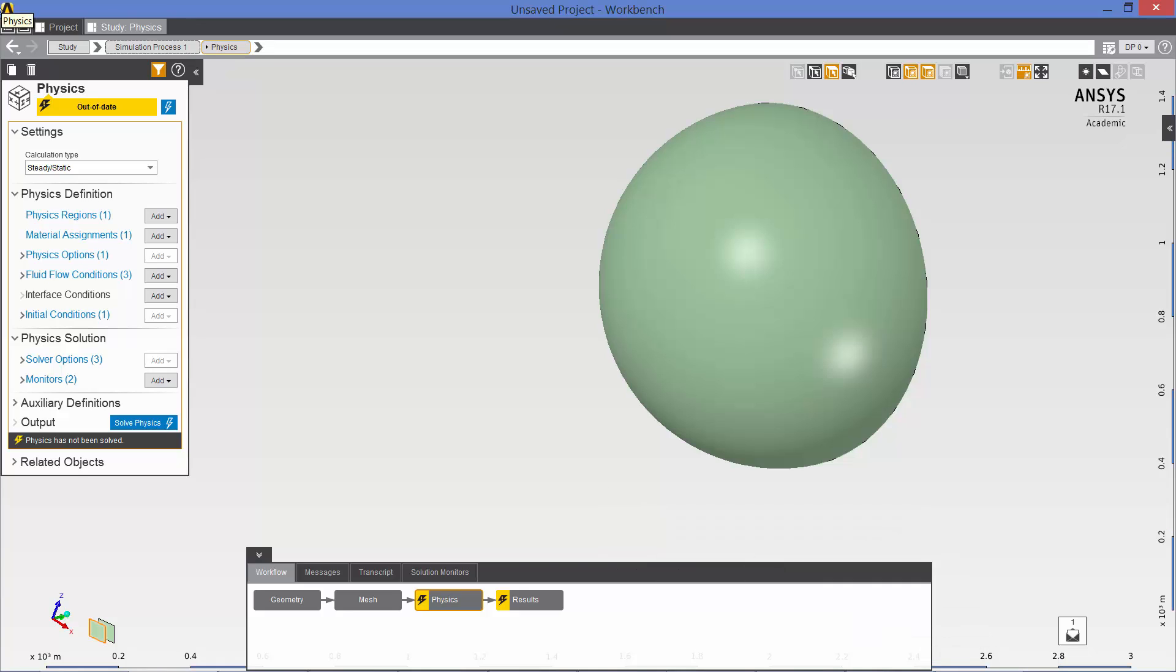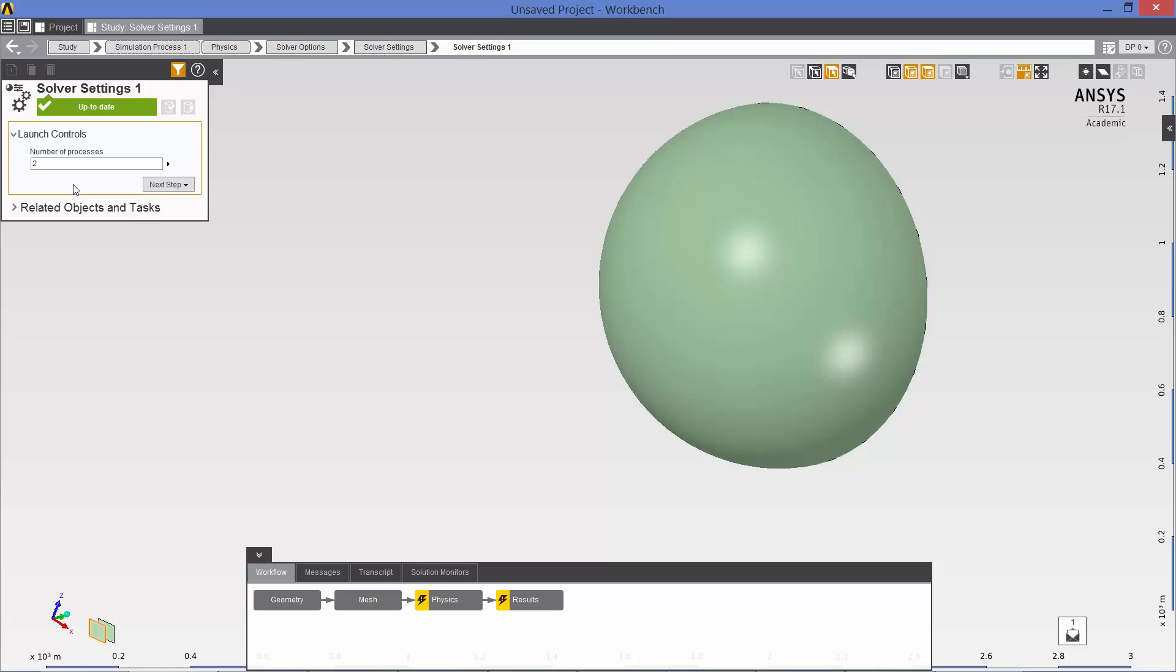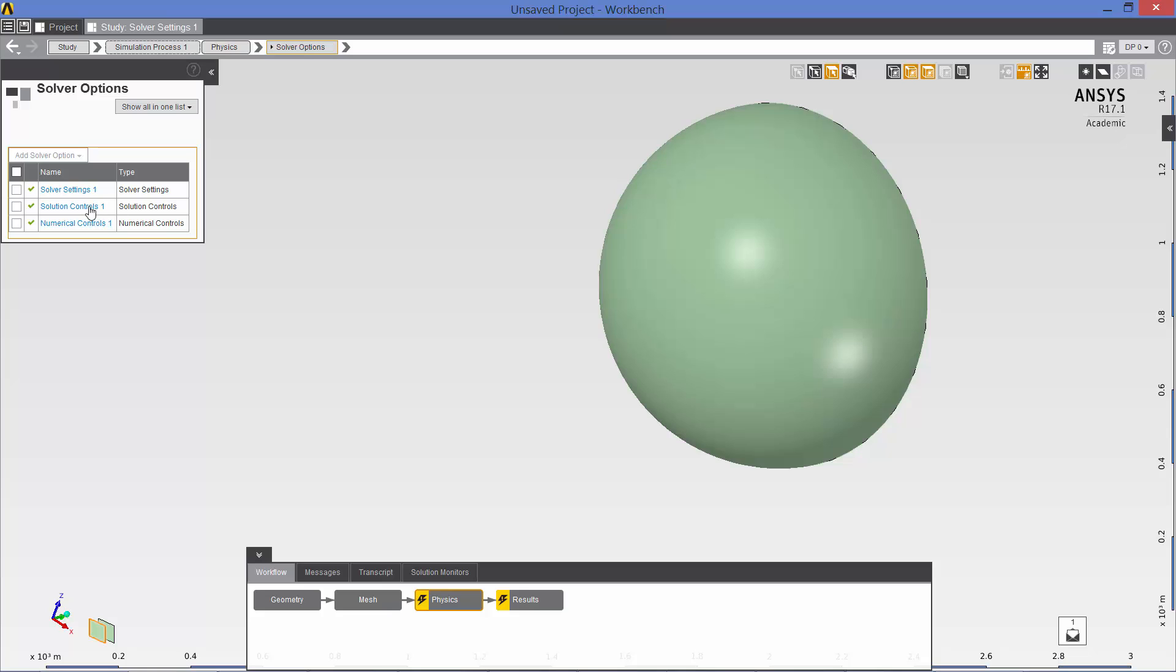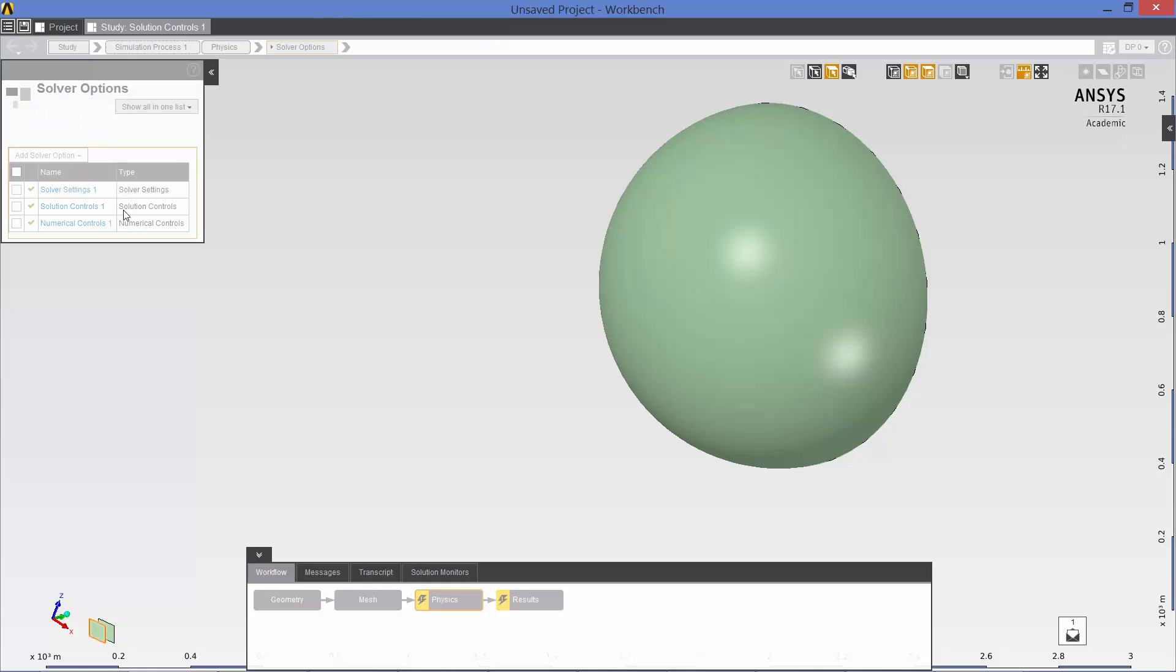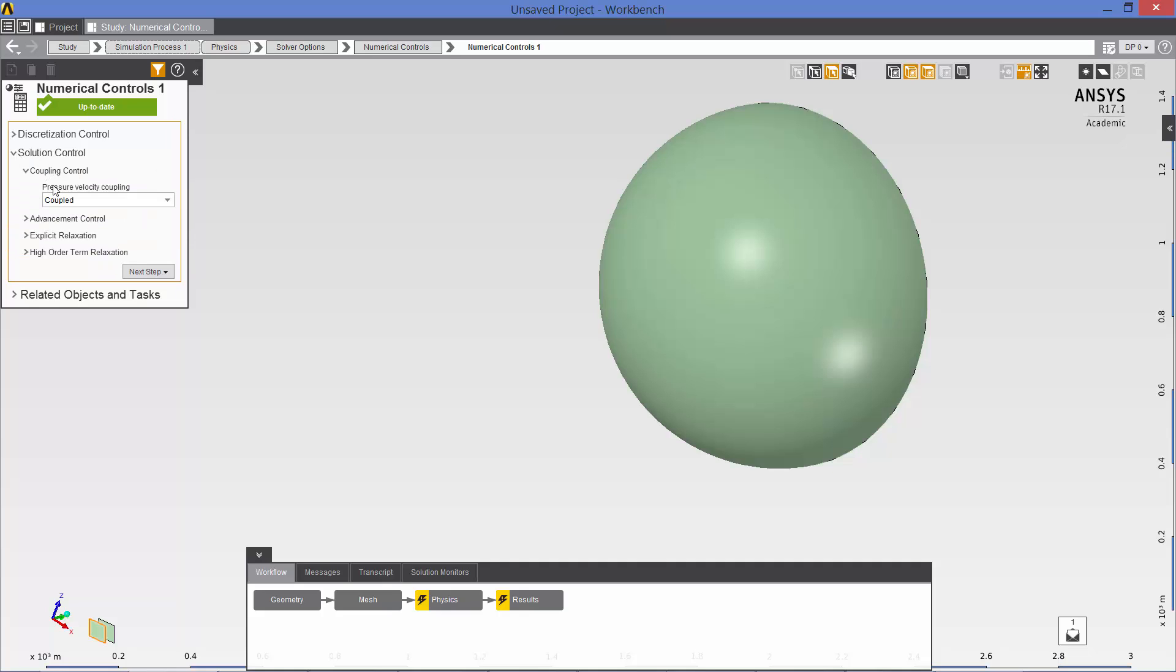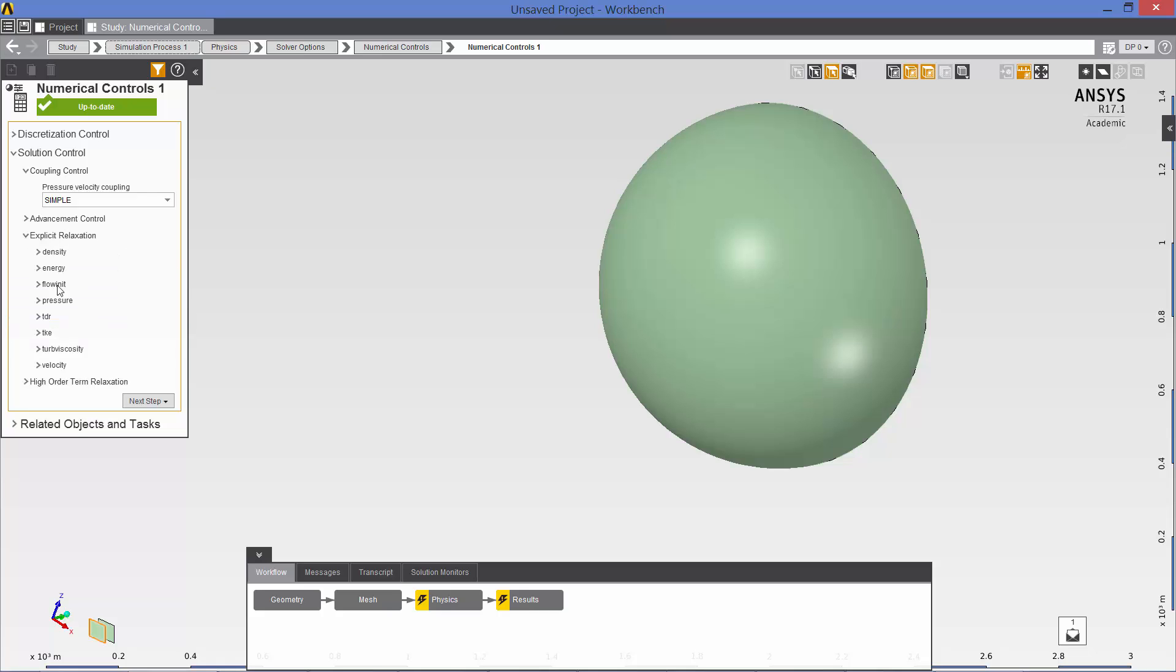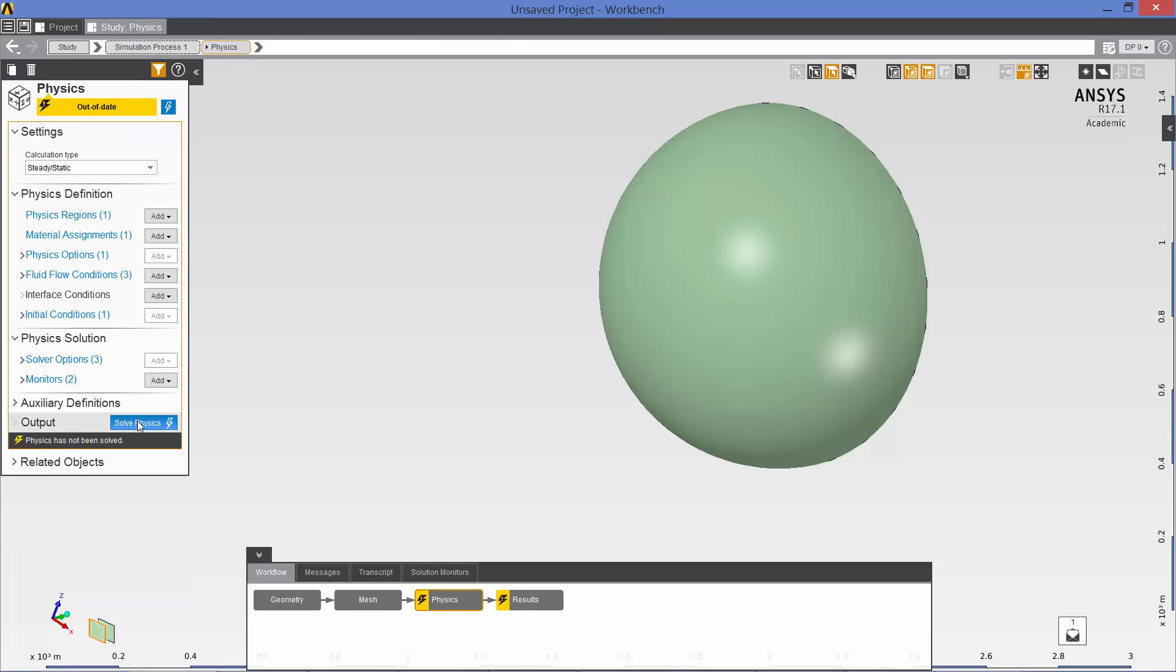Now let's look at the solver options. For solver settings, we're going to set the limit for number of processes to two. That's the default. Solution controls, we're going to leave it at 200 maximum number of iterations. For numerical controls, I'm going to change the solution control. I want to change the coupling control, pressure velocity coupling from coupled to simple. And I want to change the explicit relaxation and velocity from 1 to 0.5. Going back to physics. I think we're ready to solve. So I'm going to click here on solve physics.